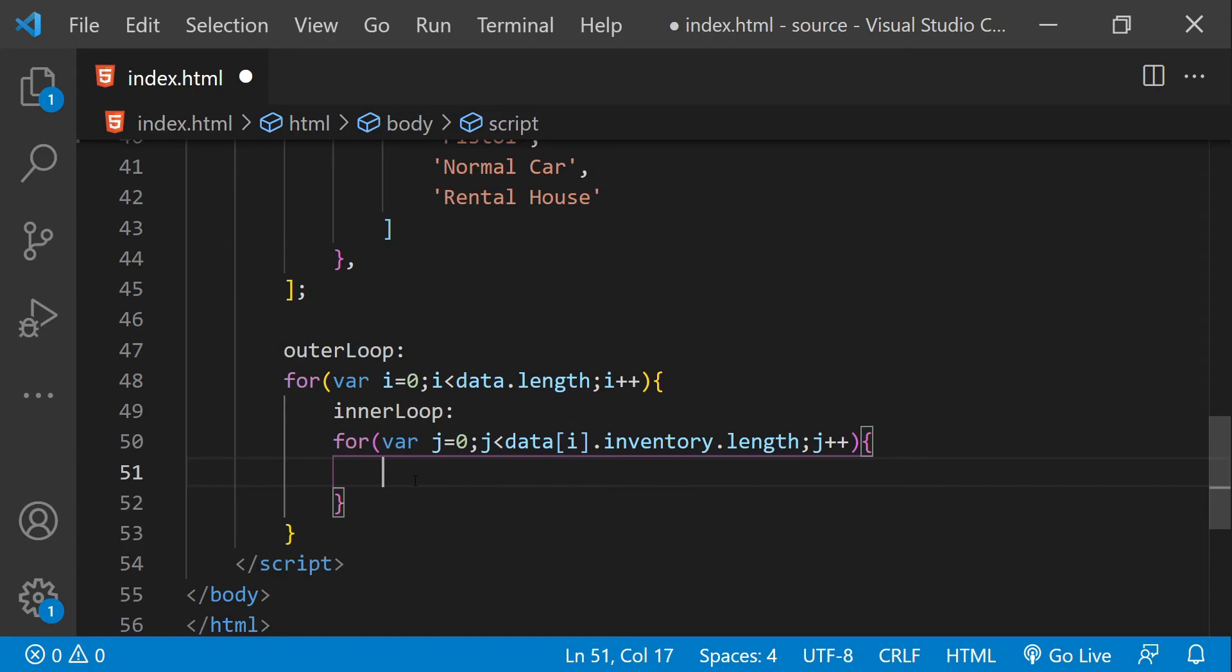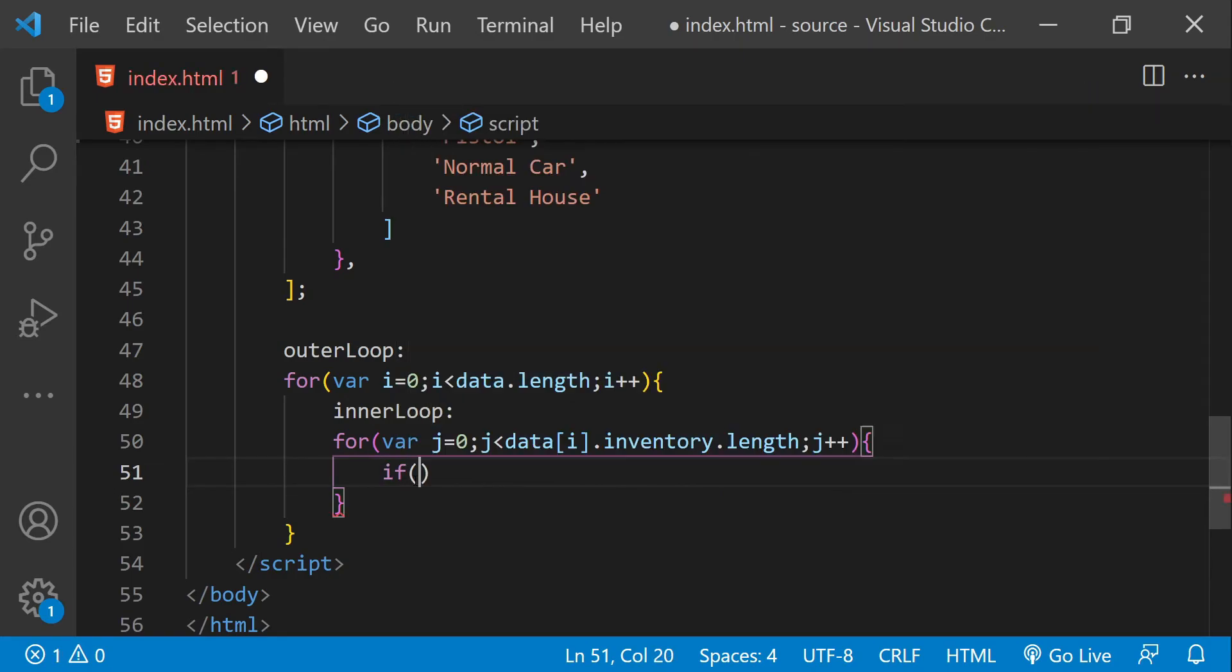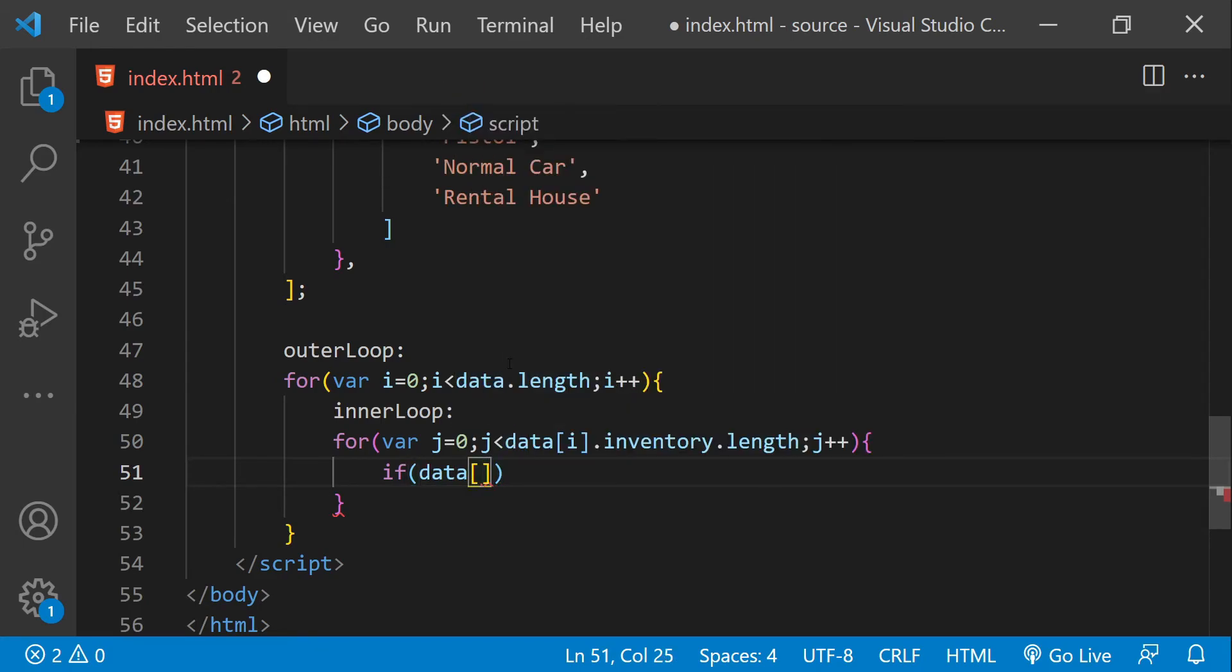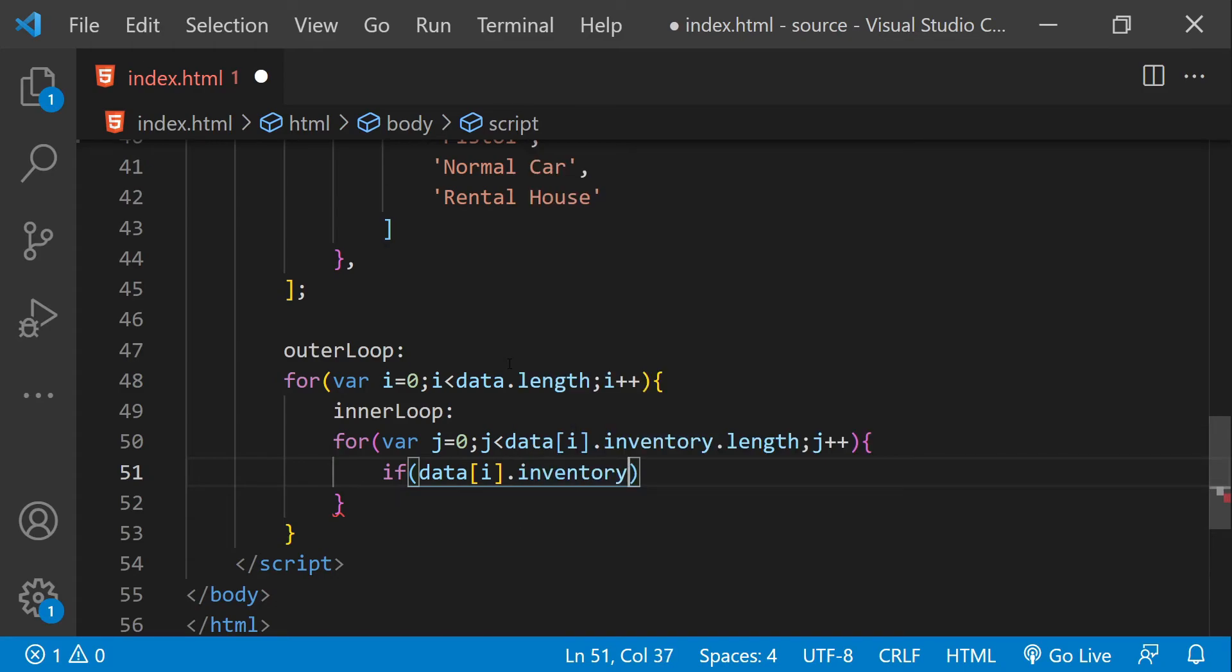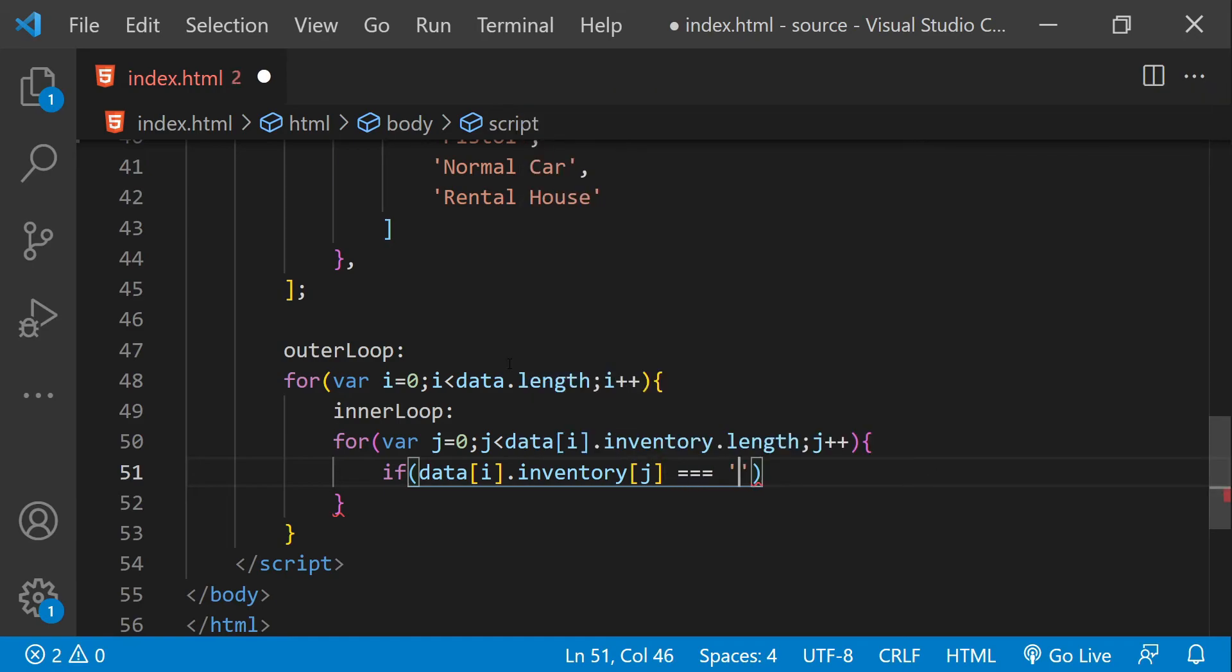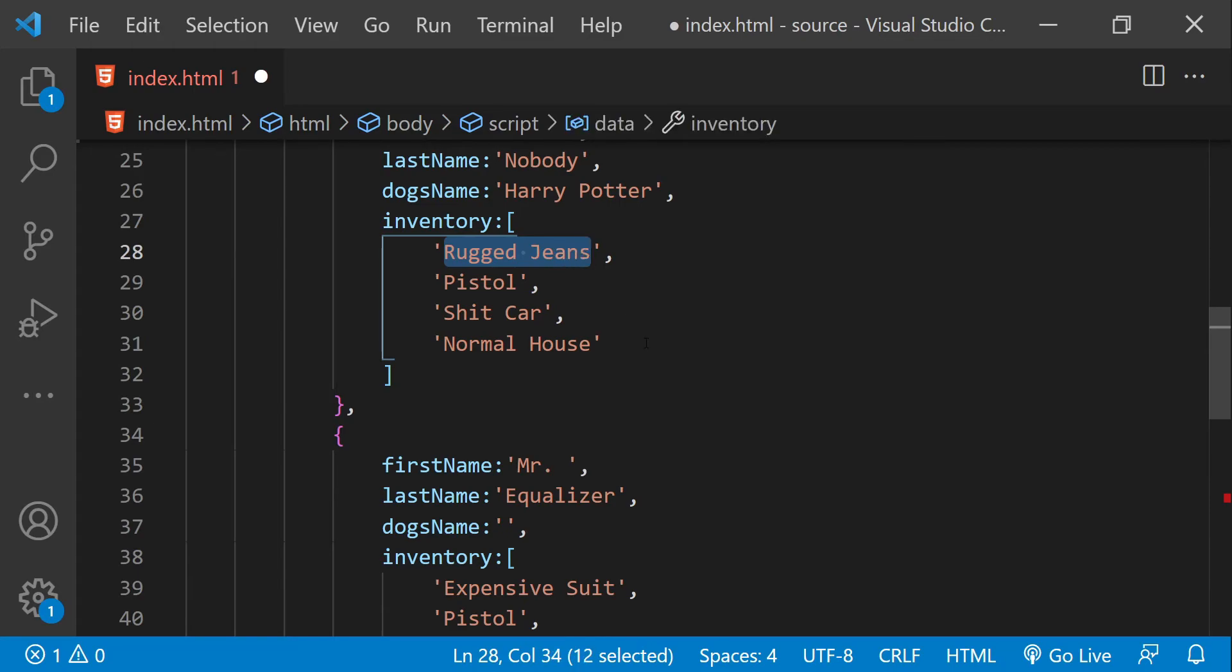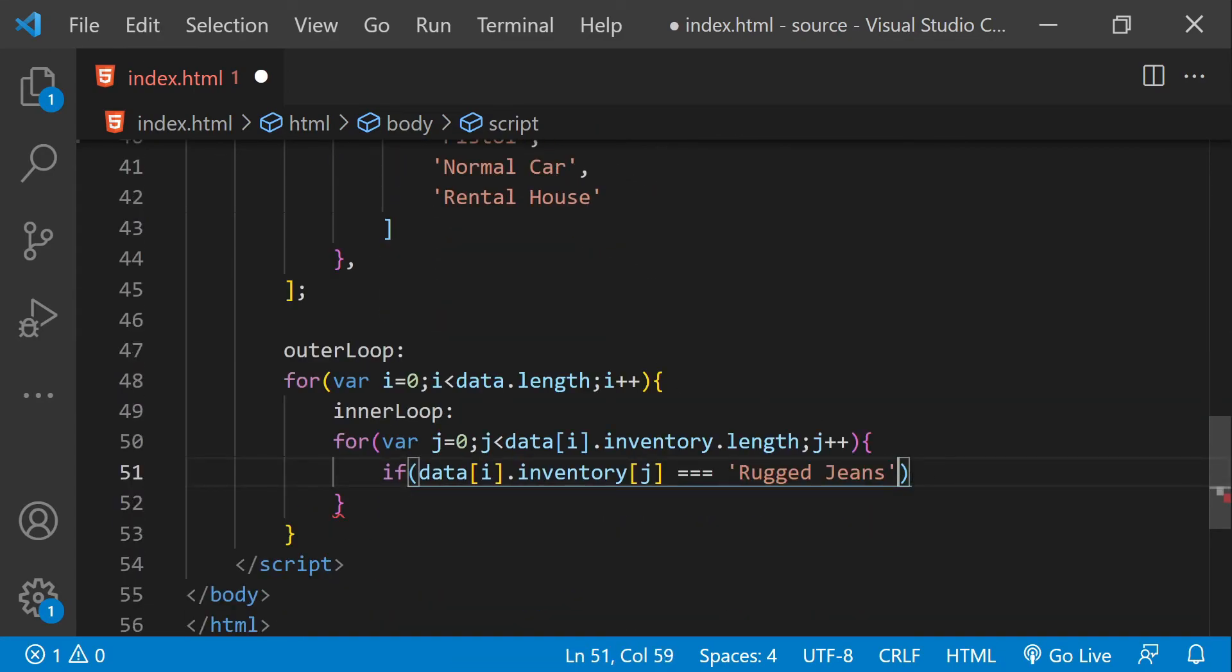Let's break from the outer loop conditionally. And if the condition is not met, then we can just log to the console the value of the current inventory item. So let's do that. So if data dot inventory, the current inventory item, you know what, let's check the value for this rugged jeans. If the current inventory item is rugged jeans,